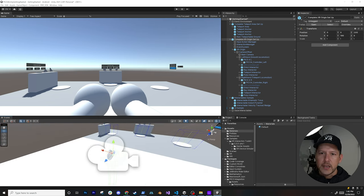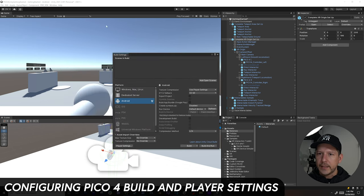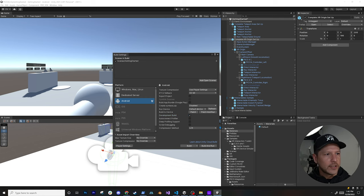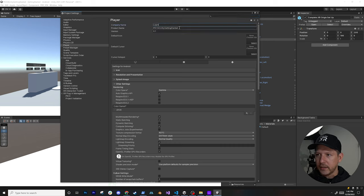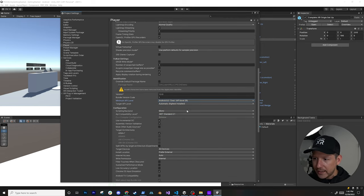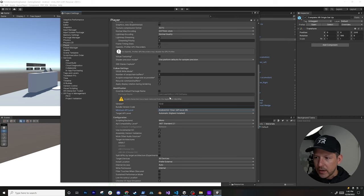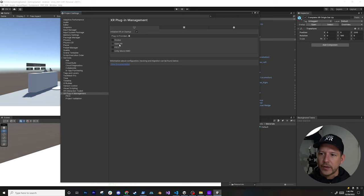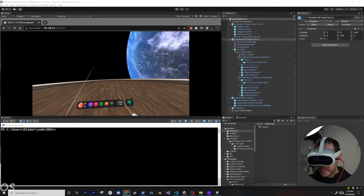Go to File > Build Settings, add the Getting Started scene, and enable Development Build for additional error details. In Player Settings, set your company name, app name 'Pico 4 Demo,' version starting at 1.0.0, and set the minimum API level to at least API level 26 — otherwise you'll get an error. In XR Plugin Management, enable Pico for both the Android and Standalone platforms.